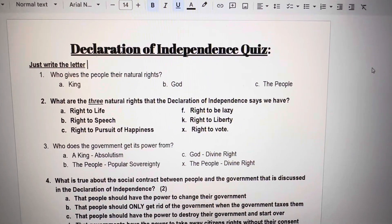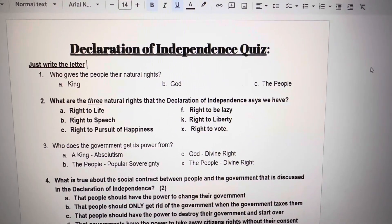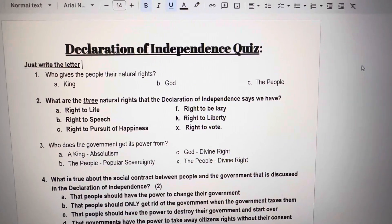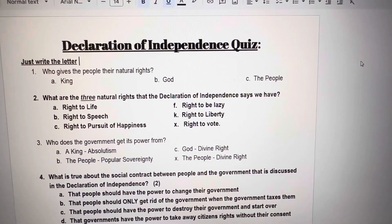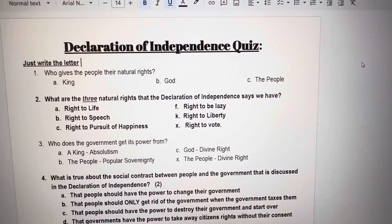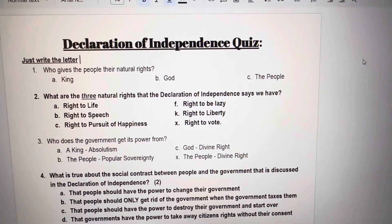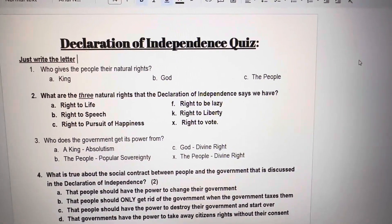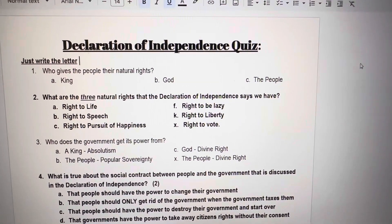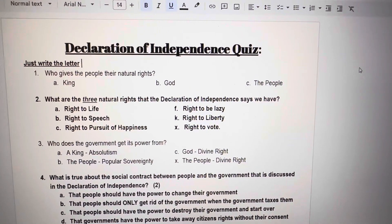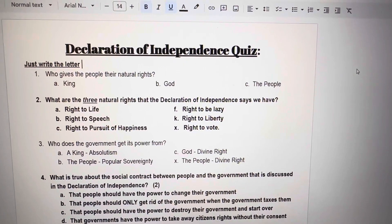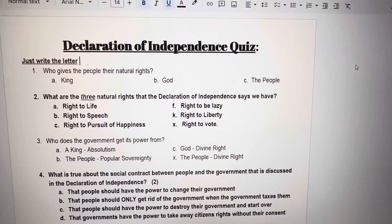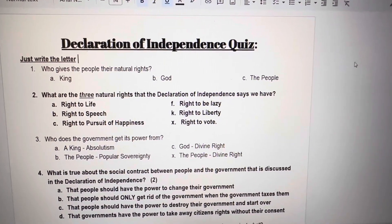Number 2. What are the three natural rights that the Declaration of Independence says we have? Pick all of the right letters. A. Right to life. B. Right to speech. C. Right to pursuit of happiness. F. Right to be lazy. K. Right to liberty. X. Right to vote.